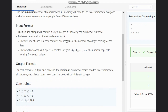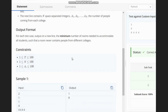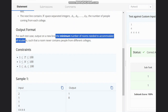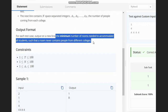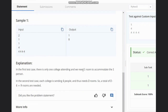We have T test cases, N the number of colleges coming, and for each college these are the number of people coming from that college. We need to output the minimum number of rooms needed to accommodate all students such that a room never contains people from different colleges.